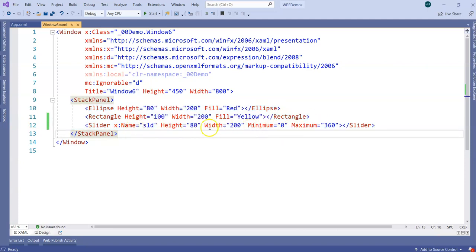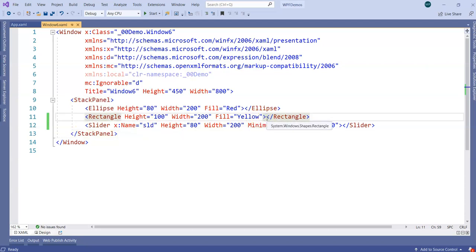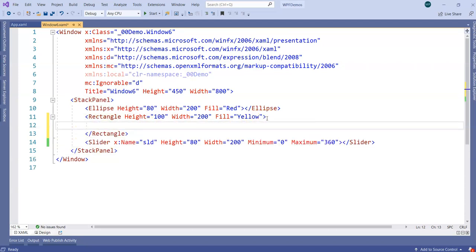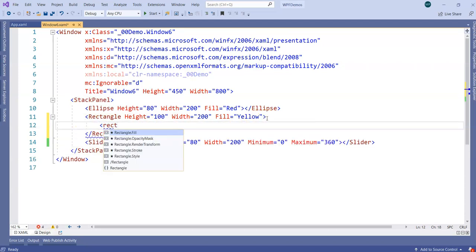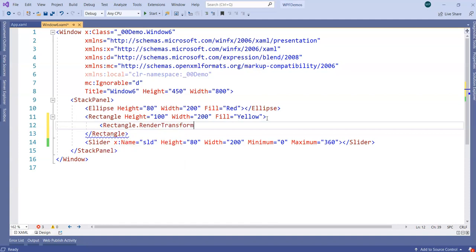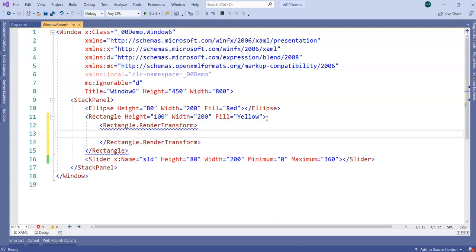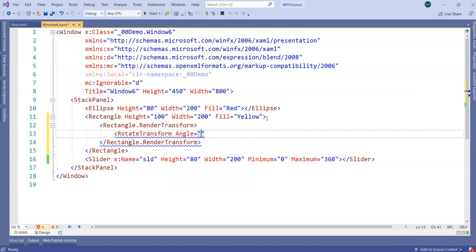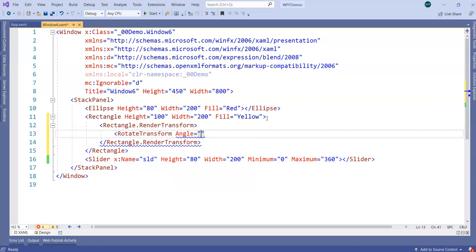Now what I want to do, I want as and when the slider moves, I want rectangle to turn its angle. Ultimately, I am going to specify rectangle here. We will have a render transformation. And I will mention that it should be a rotation with the angle.